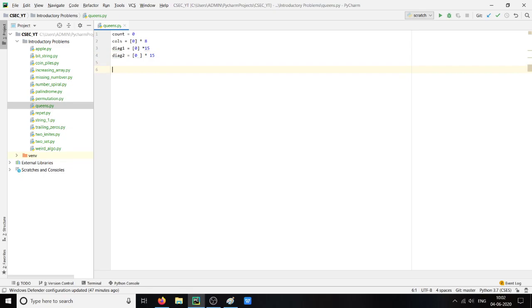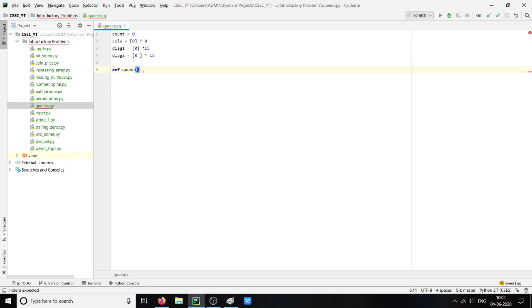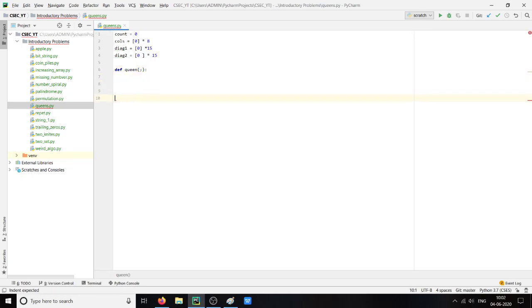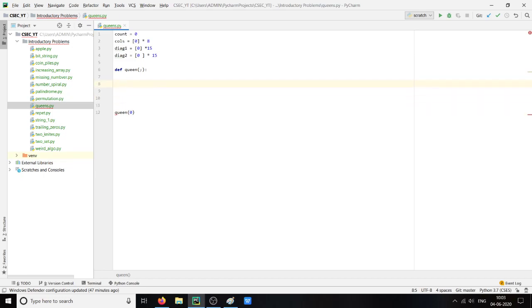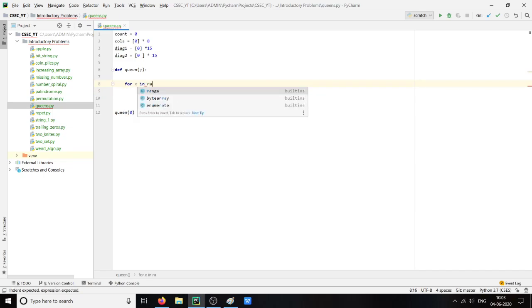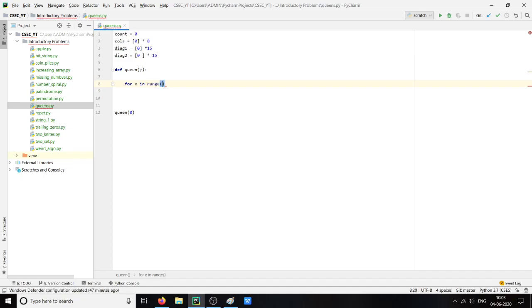Now what we will do is we will define a function which will check for each value of y. If it collides or attacks another queen, we will start from queen of 0. So when we are checking for the 0th term, what we will do is for x in range 8.